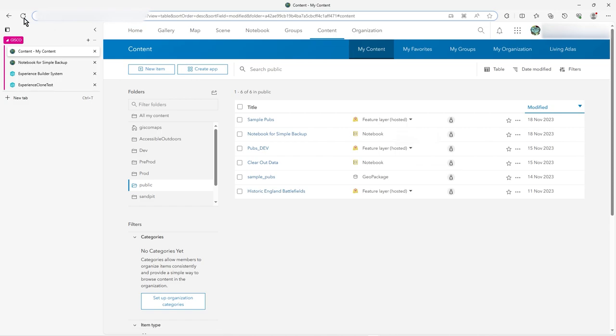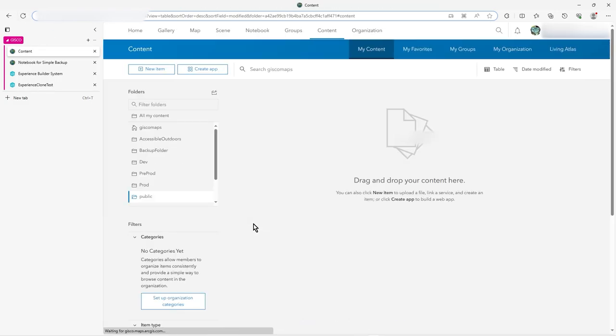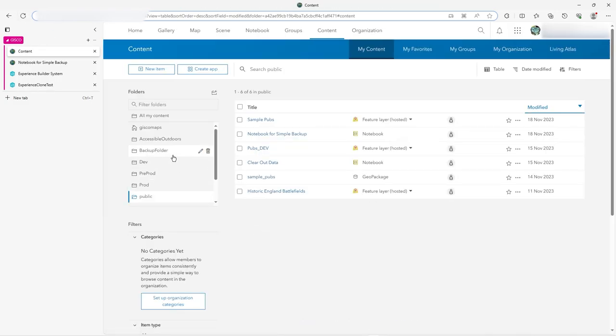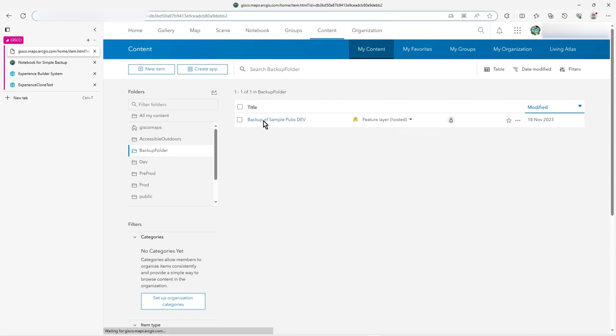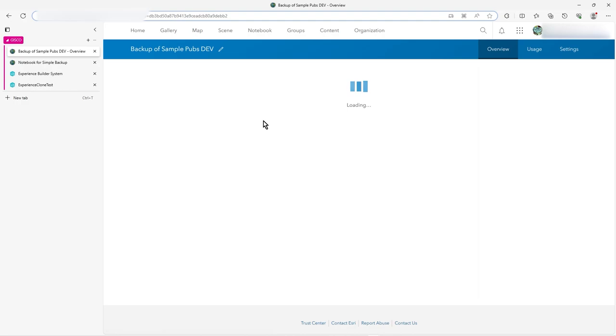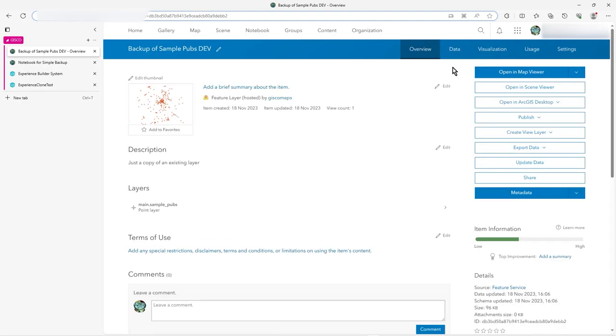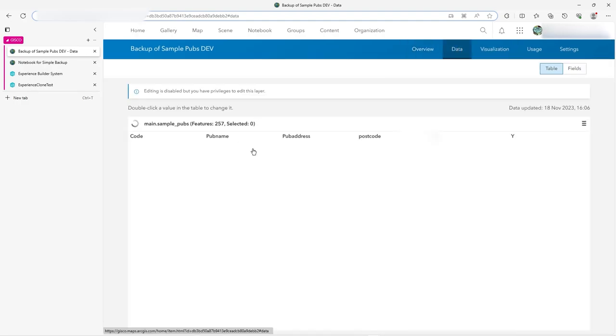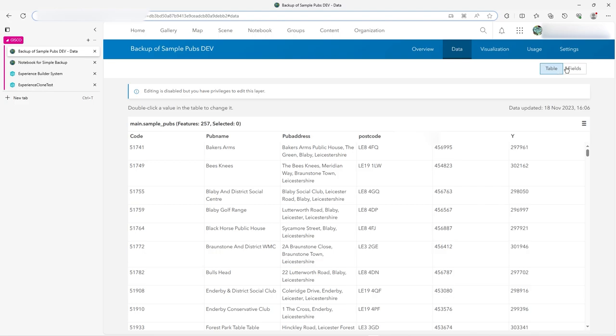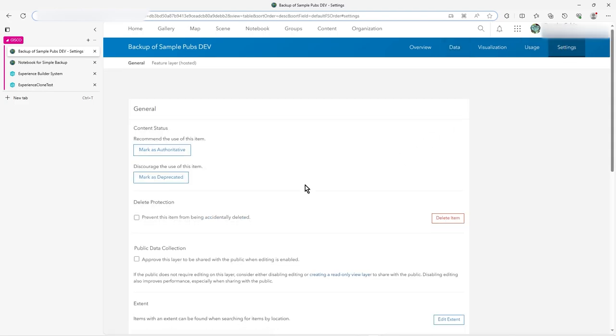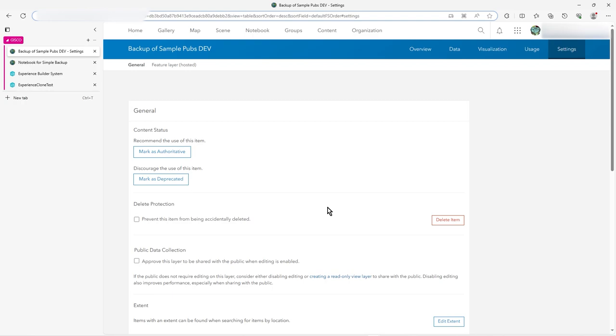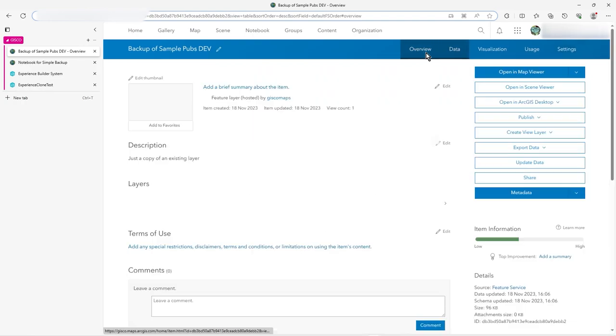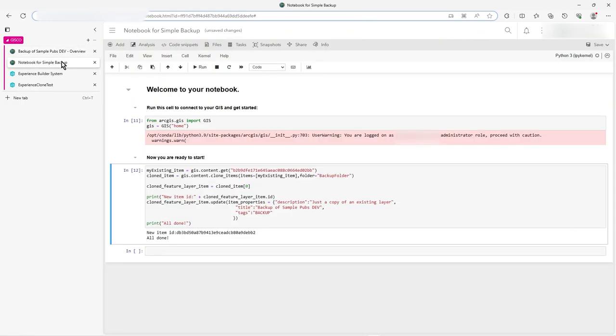Let's just refresh the screen. Now you notice how it's made a backup folder. So if the folder doesn't exist, it will make it for you, and there's backup of sample pubs dev, all made for me. And if I look at it, it's your absolute total clone, total duplicate. There's all the data. There's all the fields, and it's sort of absolute standard feature service ready for editing and everything else. It's a real sort of clone, which is pretty neat.